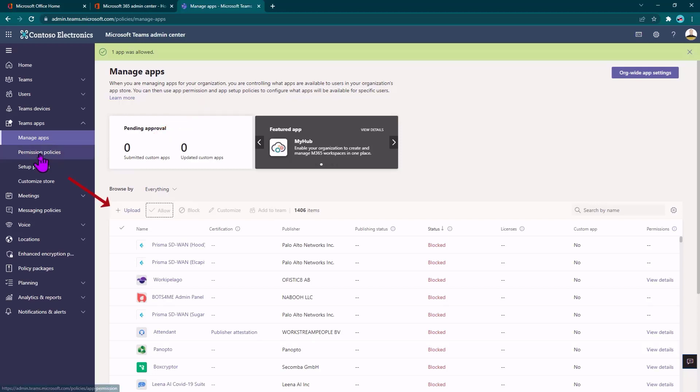I could also click the Upload button at this point to upload my own custom application for use within this organization.